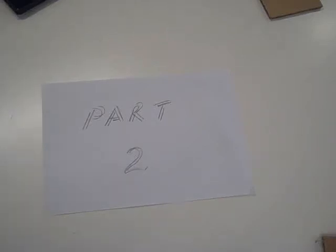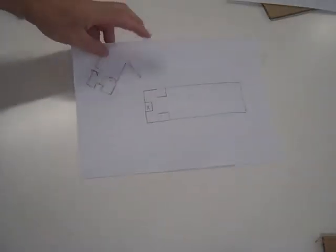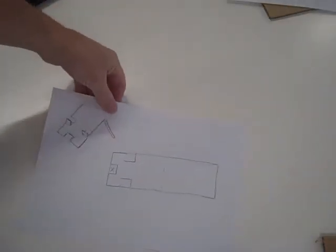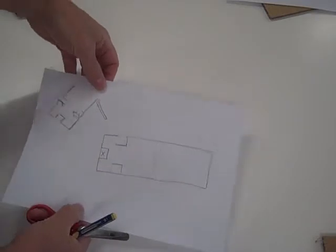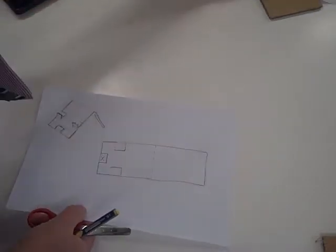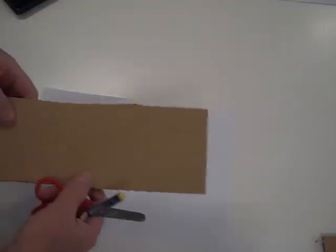Mobile Phone Holder Concept Part 2. Part 1 we drew our model or our net, and now we're going to transfer this onto a piece of corrugated card to prove the concept.